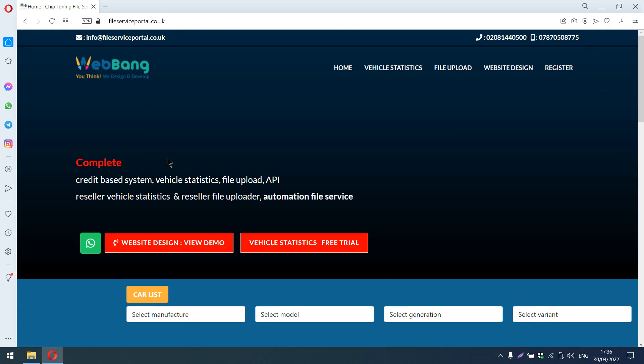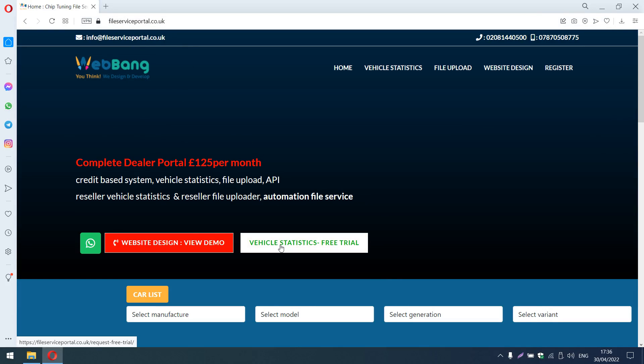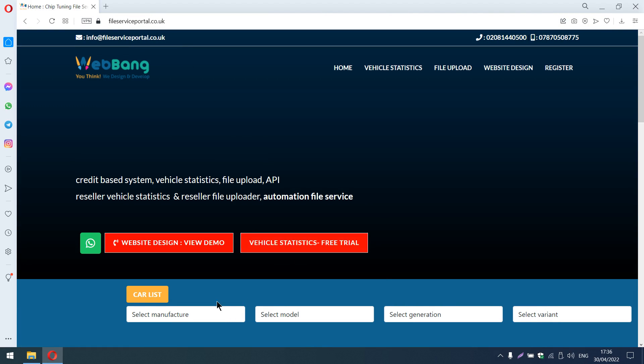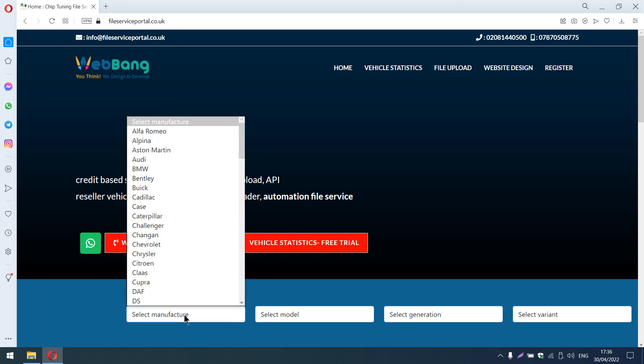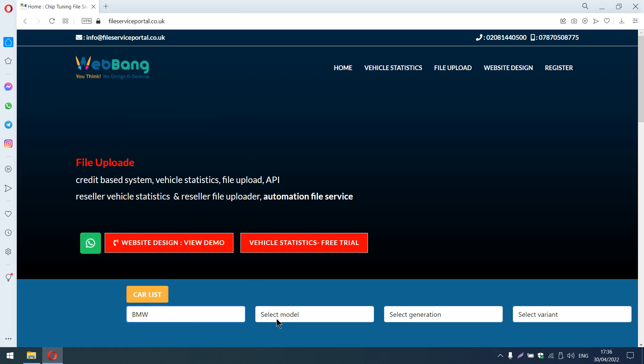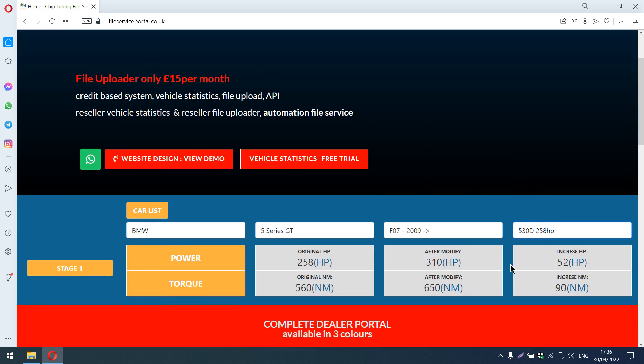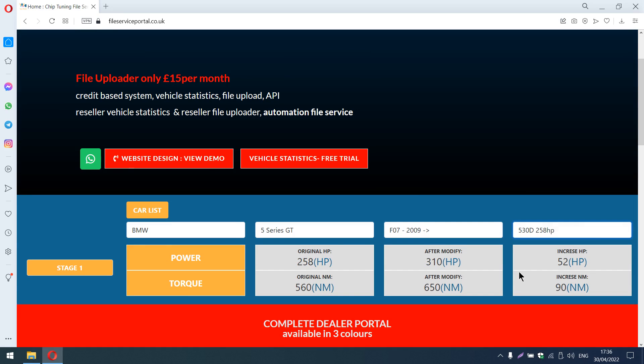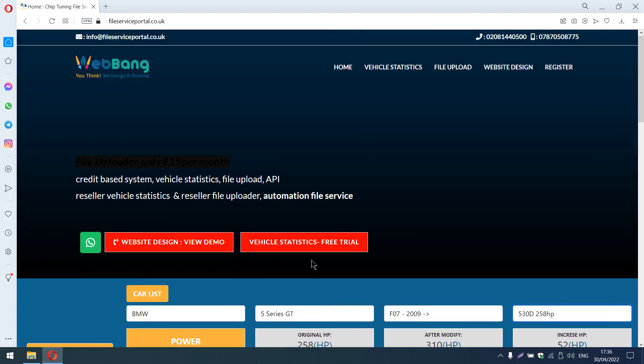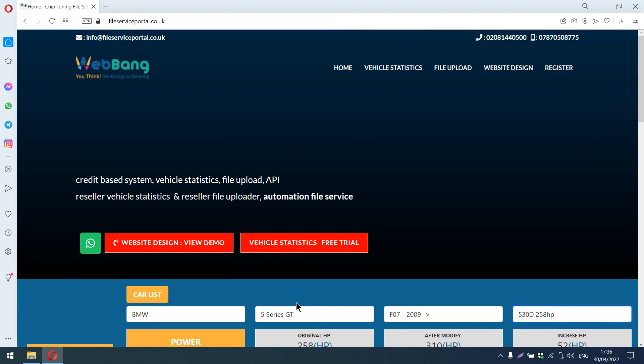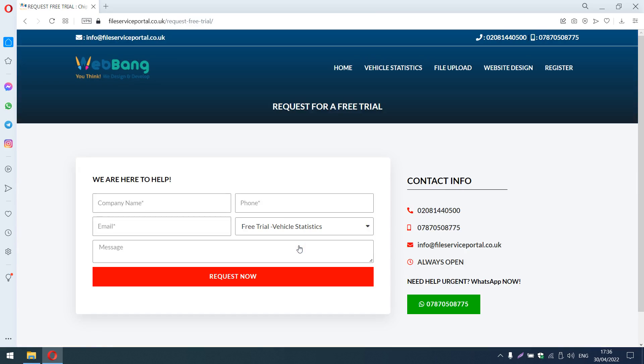Hello, from this website vehicleserviceportal.co.uk you can request for a free trial. Click on this button to request for free trial, and then enter the company name, phone number,